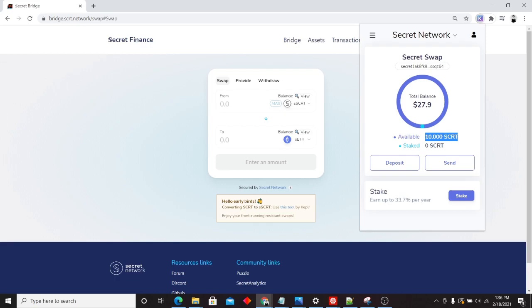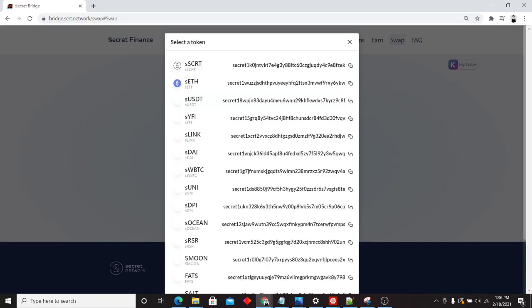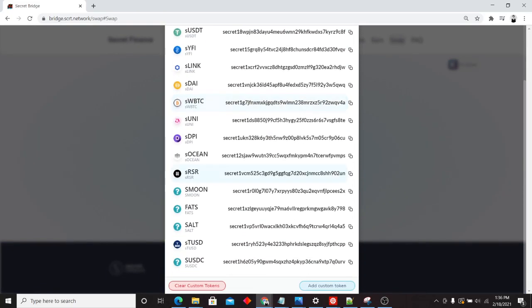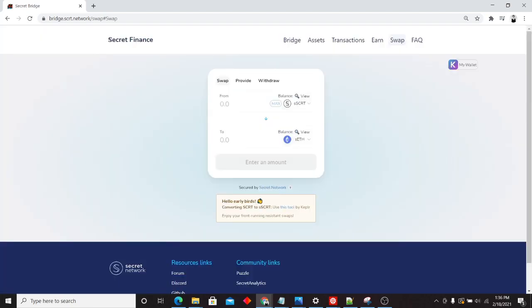Now, the thing with Secret Swap is we use the wrapped privacy-preserving tokens when it comes to trading. So right now, I own 0 secret secret. I own 0 secret eth. I can't even view the balance of how much I own of these right now. I know I own 0.